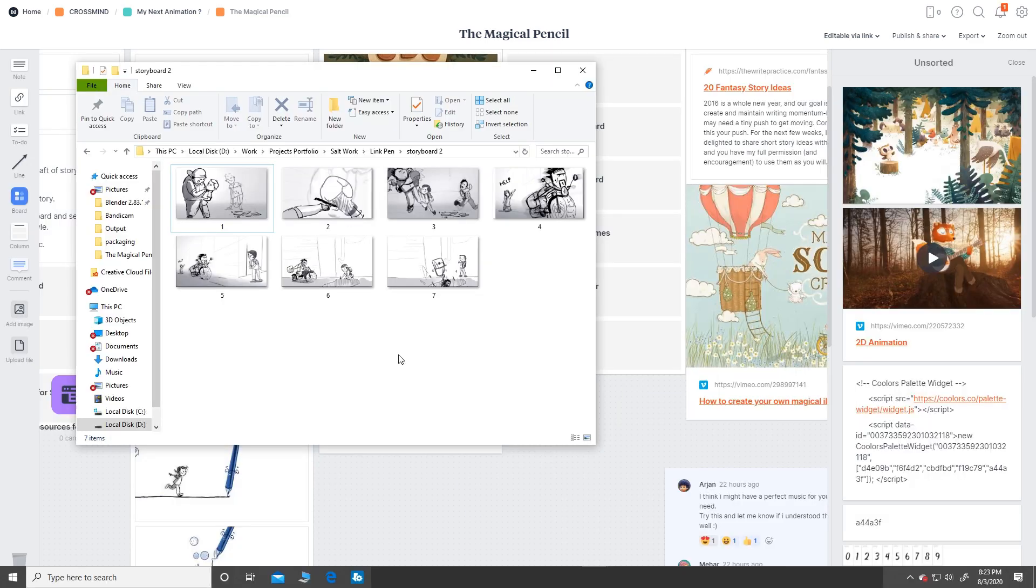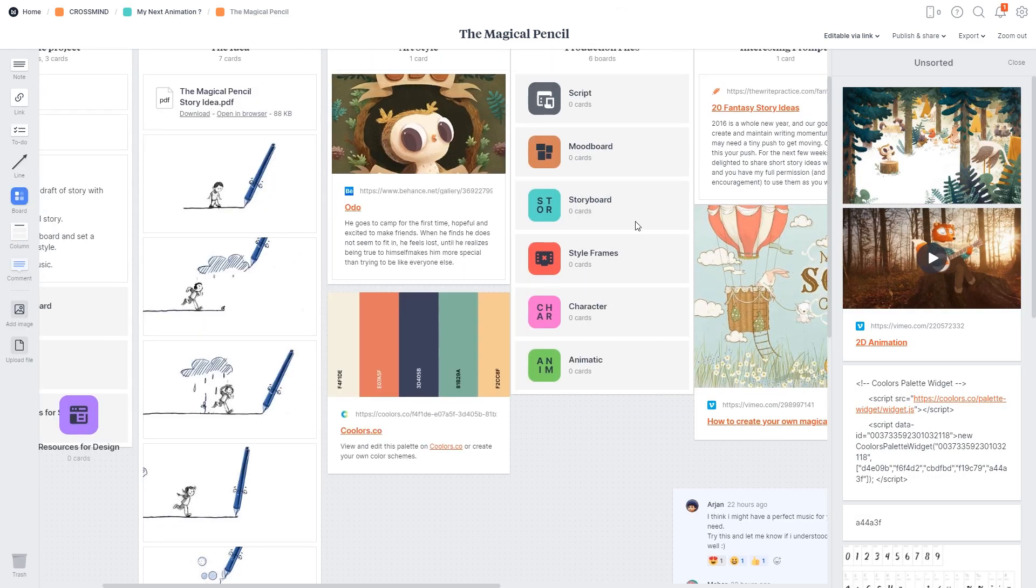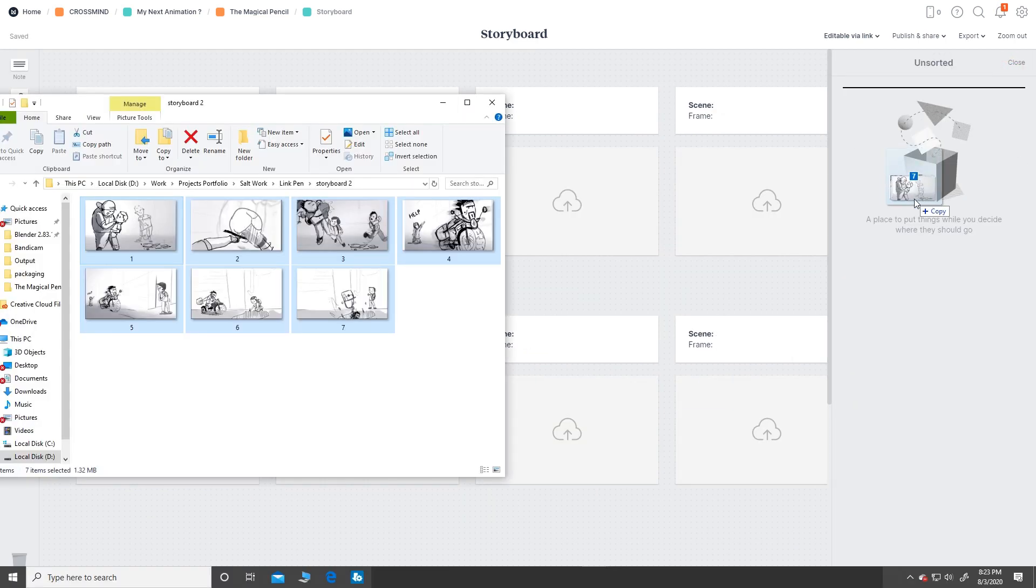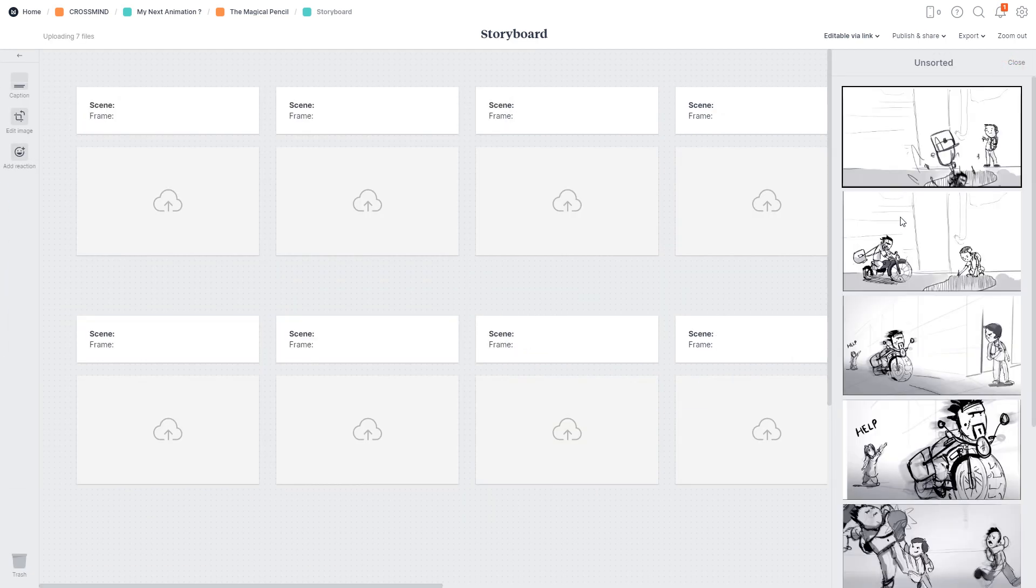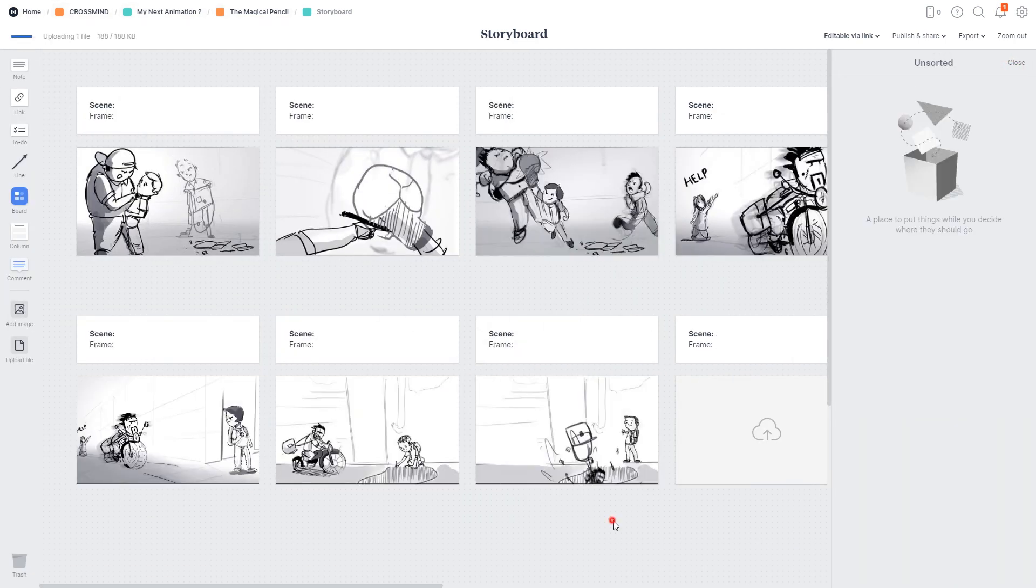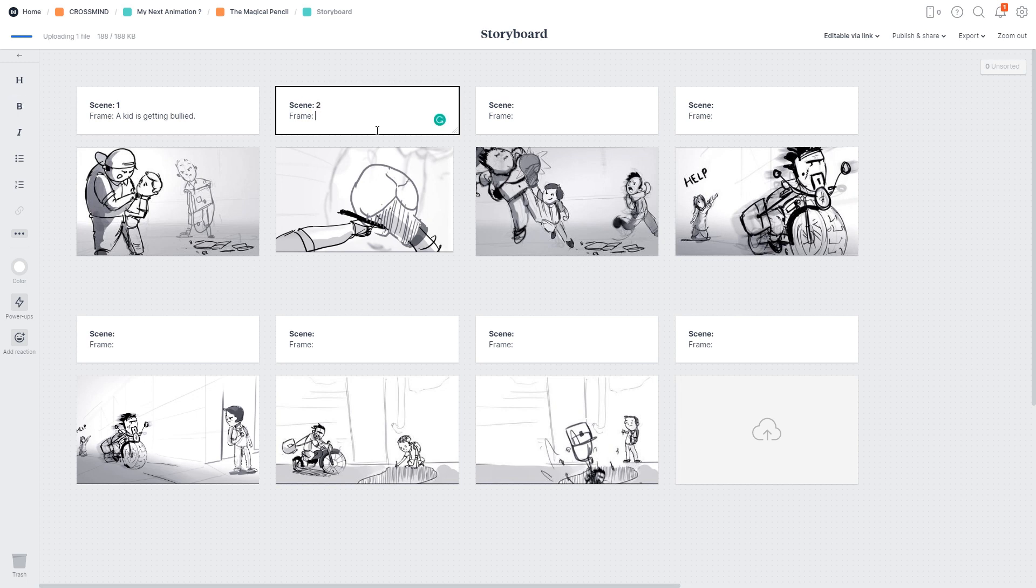So here I have a storyboard that I would like to add. I will just drag and drop all the sketches to the board, sequence them and add captions and all the details related to the shots in the captions.